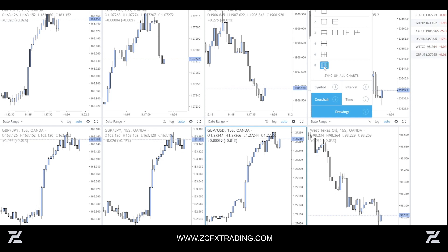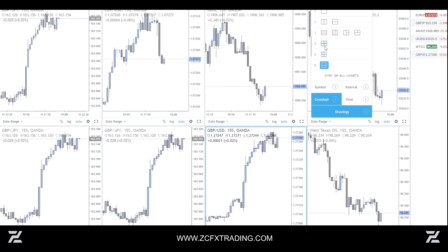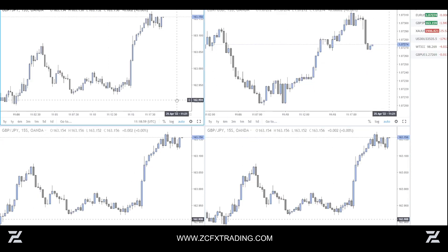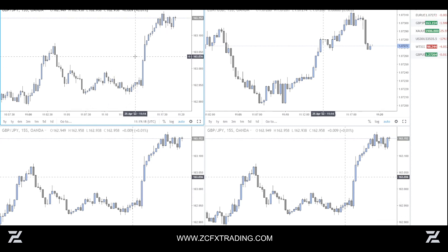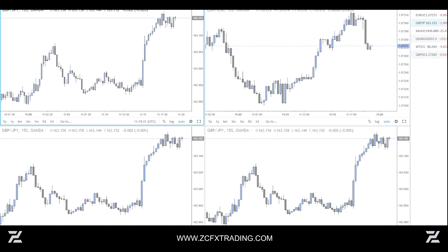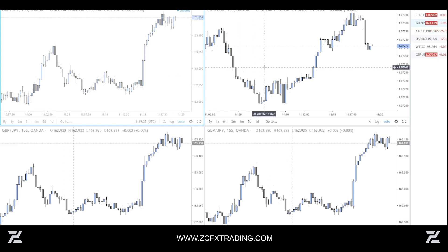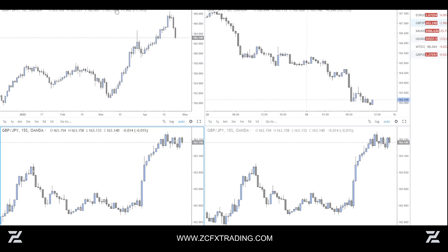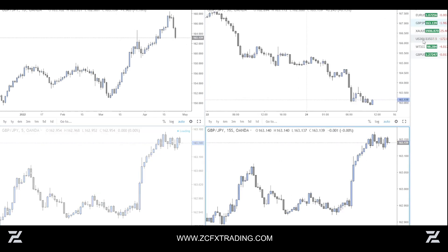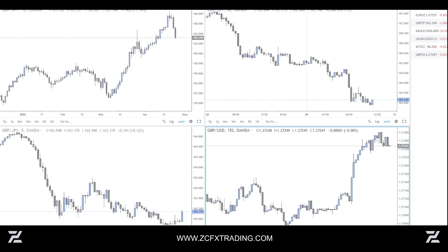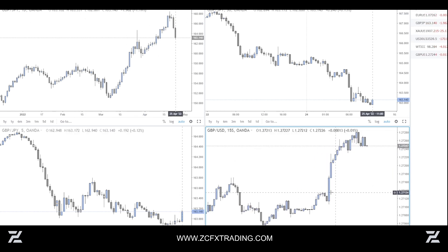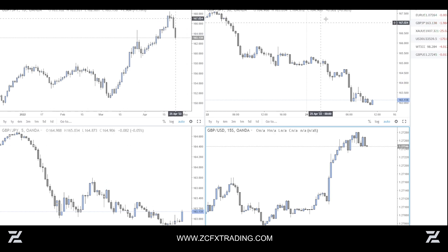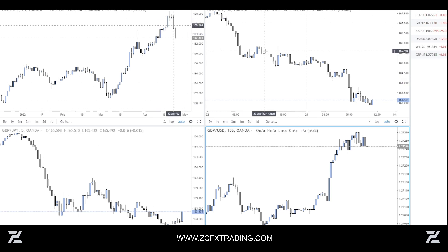Eight charts is a bit much unless you have a massive monitor. Four charts is nice — for example, you can monitor GG on the daily time frame on one chart, GG on the 30-minute on another, GG on the five-minute on a third, and then look for entries on a five-second or 15-second chart on the fourth.